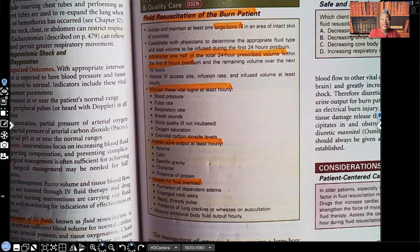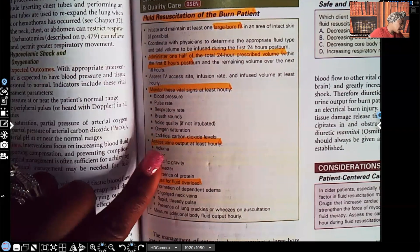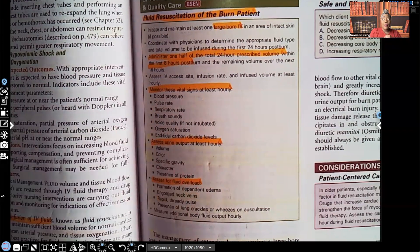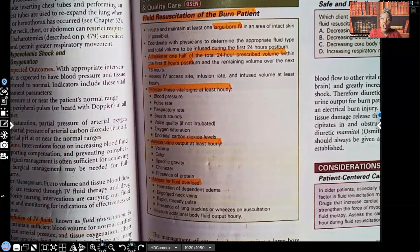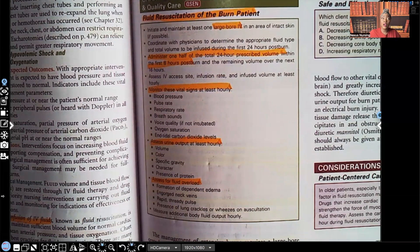We're going to do vital signs at least every hour. Assess urine output at least hourly — when that patient goes into shock, the first thing to shut down is the kidneys, so urine output goes down and BUN and creatinine go up. As the patient starts to get rehydrated and get better, we'll see urine output increase. We're also going to look at specific gravity, color, and make sure there's no protein in the urine. Whenever you see protein in the urine, we know the kidneys are in trouble.